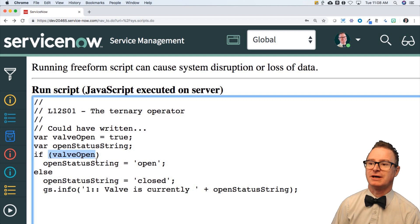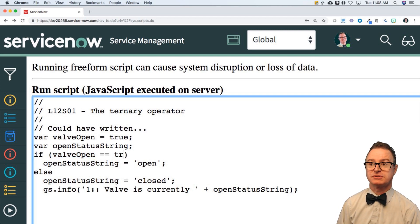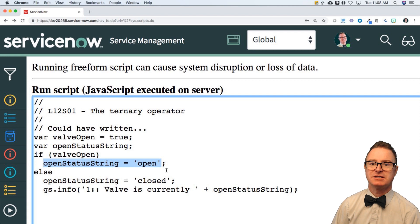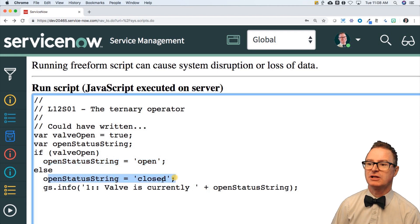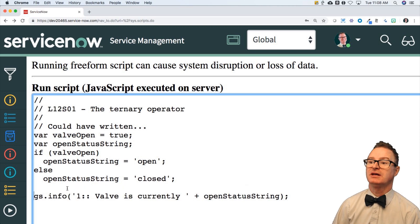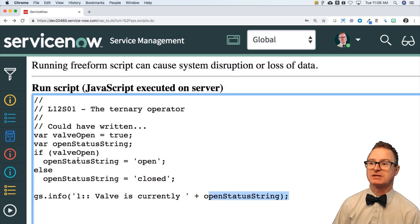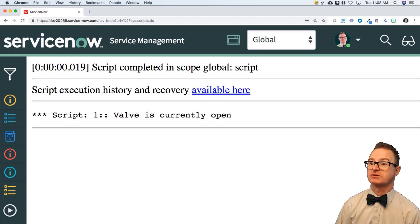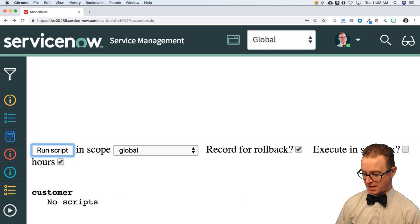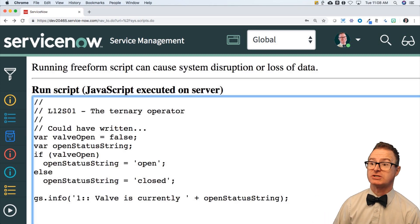If valve is open — this is a shortcut for equals-equals-true, but I'm a lazy programmer so I don't write that — then I'm going to assign open status a string value of 'open'. Otherwise I'm going to assign it 'closed'. When I run this, it says valve is currently whatever open status string is. Since it's true, I get 'open'. And if I change this to false and run that, it will say the valve is currently closed. Good for status check.